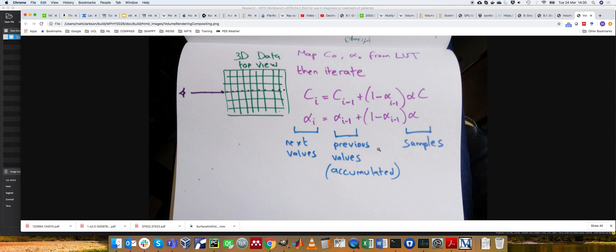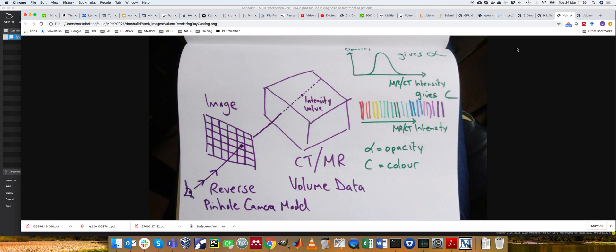So overall, that is a simple introduction to how those formulas actually work. There are obviously many, many more ways of doing this. For example, I've written on the notes, you know, other bits of rendering.